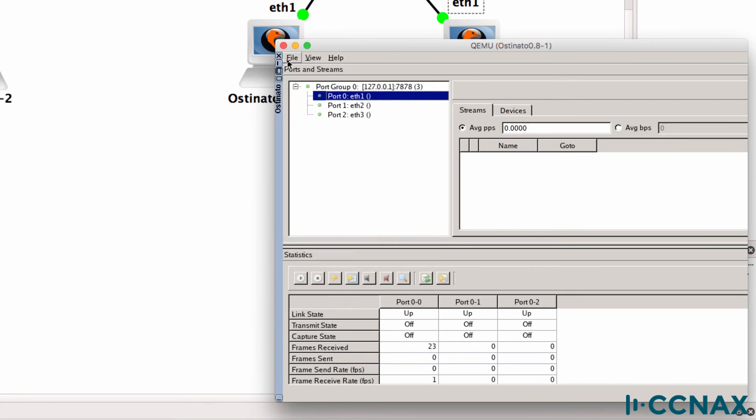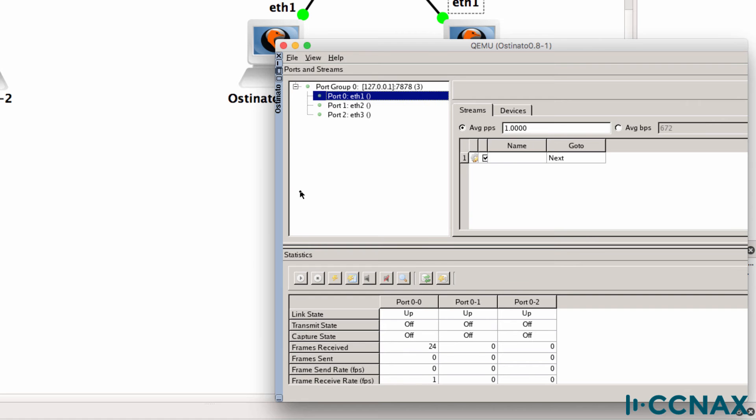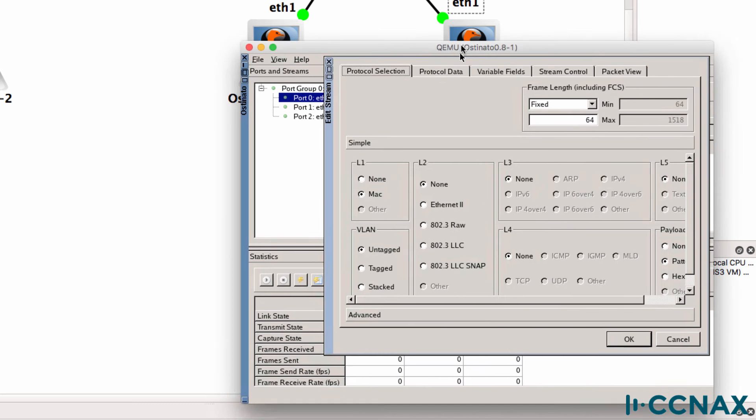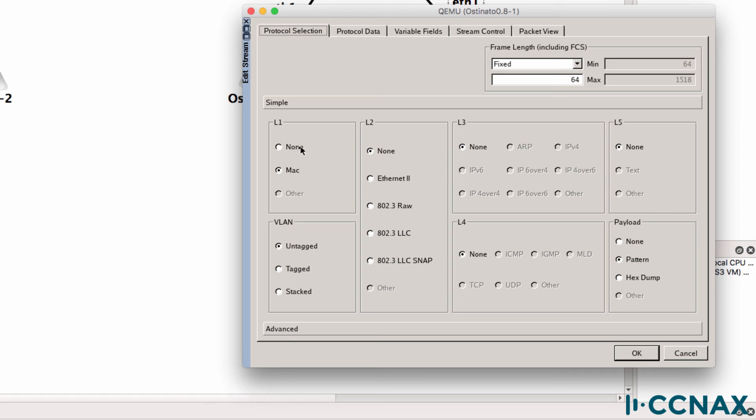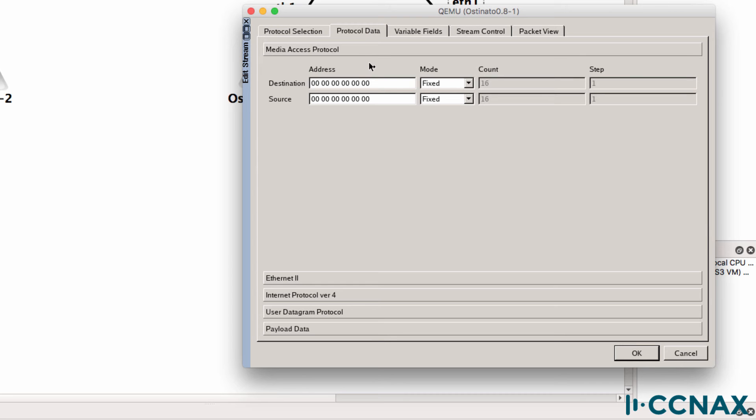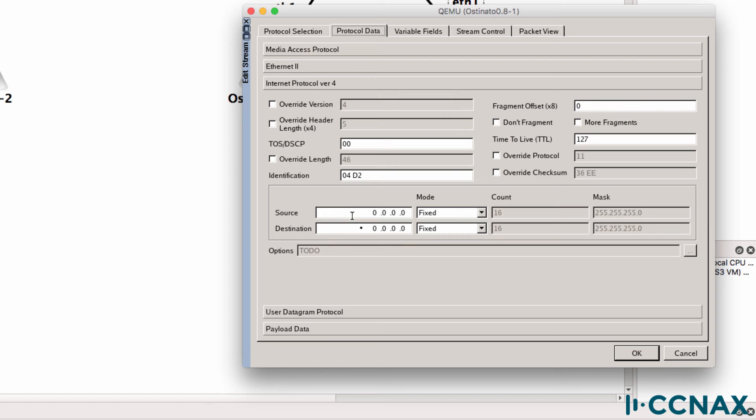So I'll start a new stream generation. And I'll configure the PC to generate IP version 4 traffic. That's UDP traffic. I'll configure the MAC address as all ones. In other words, it's a broadcast frame. For the IP version 4 destination, I'll set it to a broadcast as well.